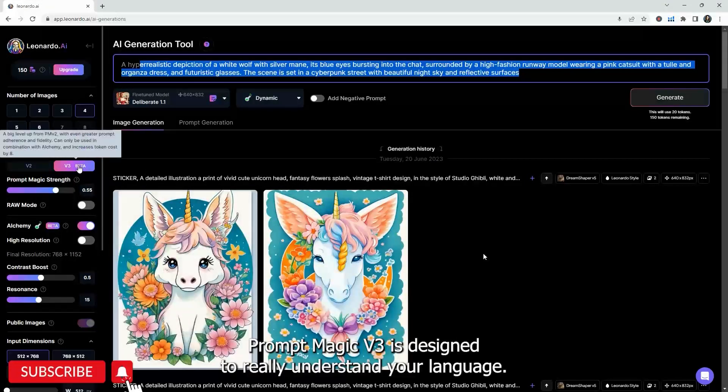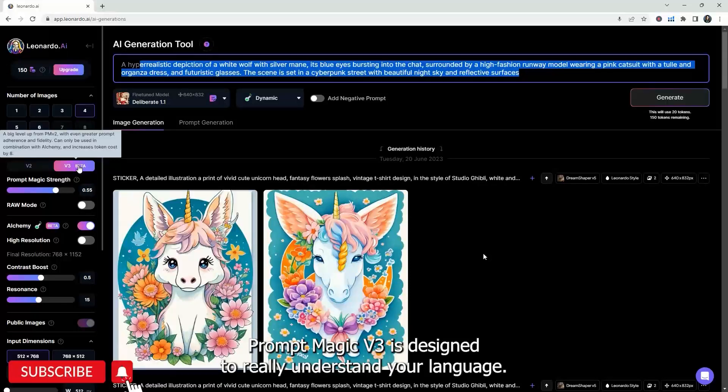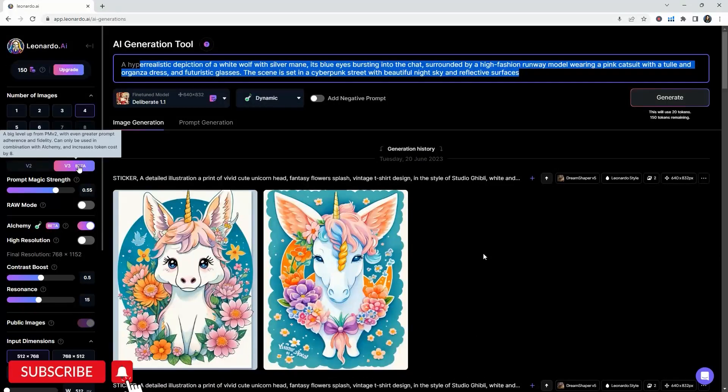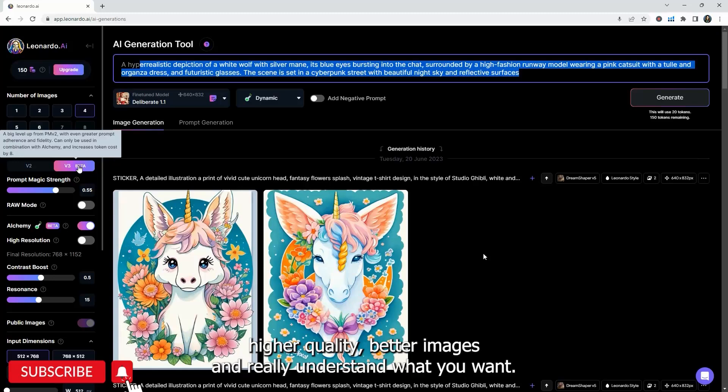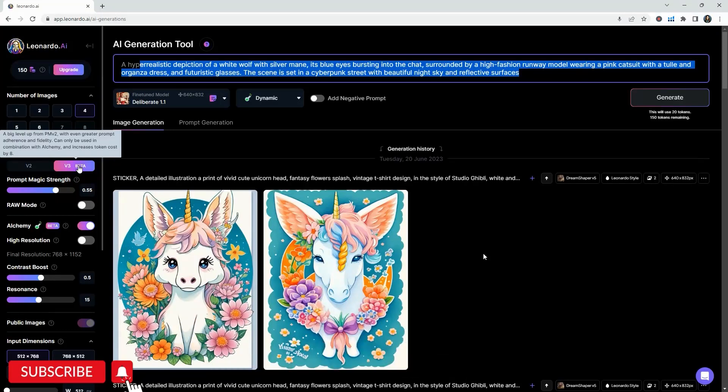Prompt Magic V3 is designed to really understand your language, designed to really take your prompt to the next level and create higher quality, better images, and really understand what you want. And I think that is really cool.